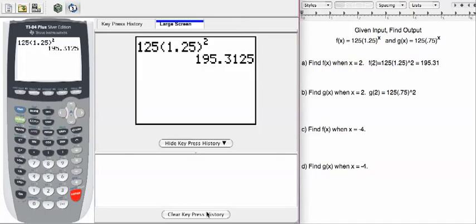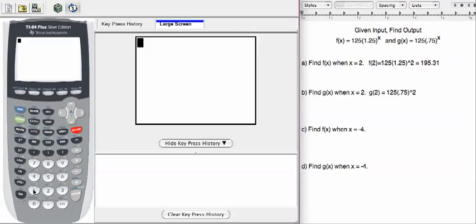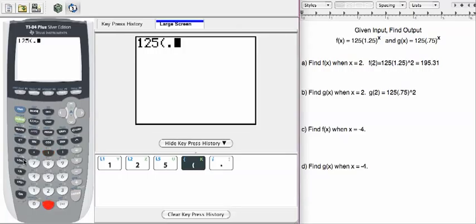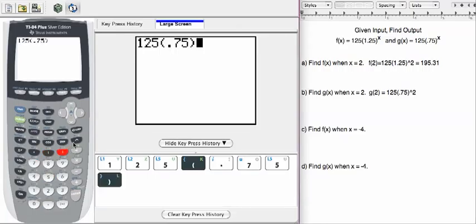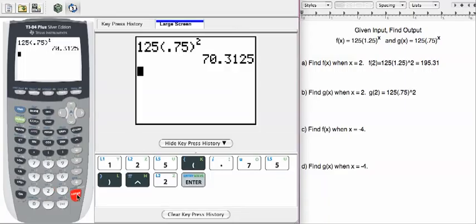I'm going to clear out my calculator and start over. This is going to give me the opportunity to enter 125, parenthesis, 0.75, caret, 2, equals, or enter.